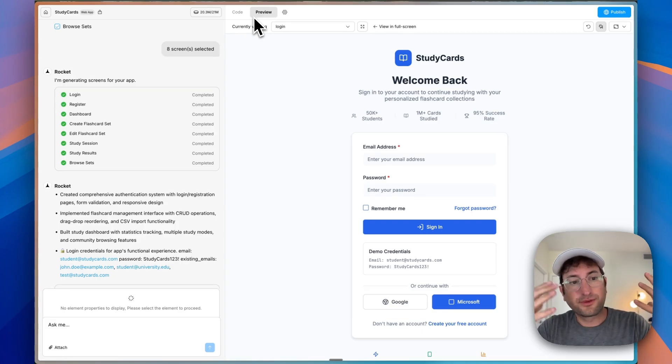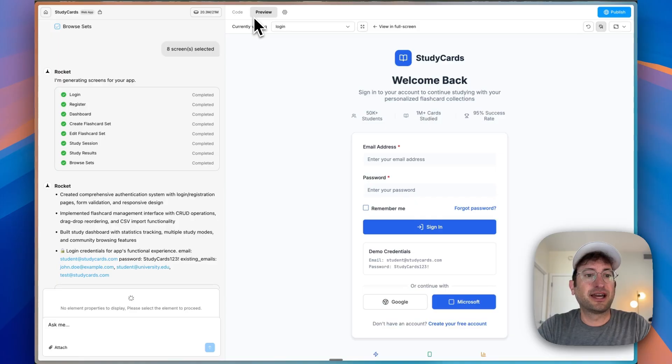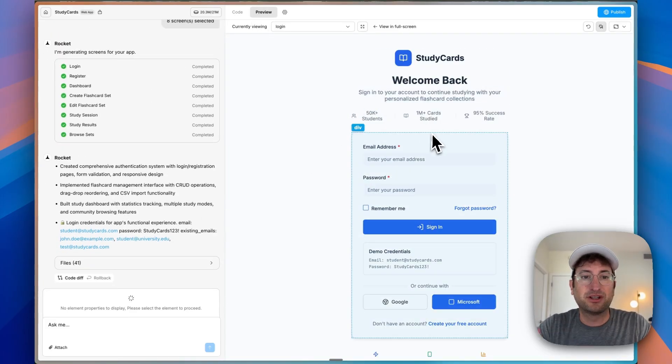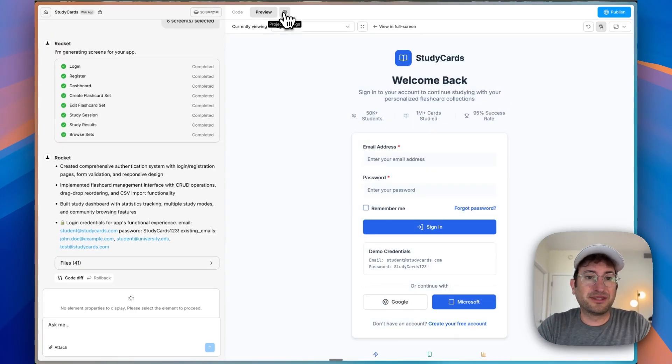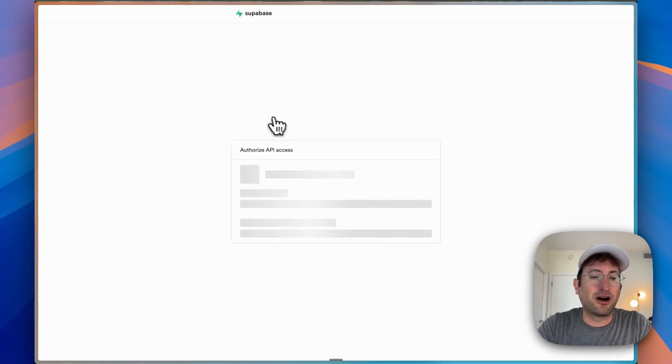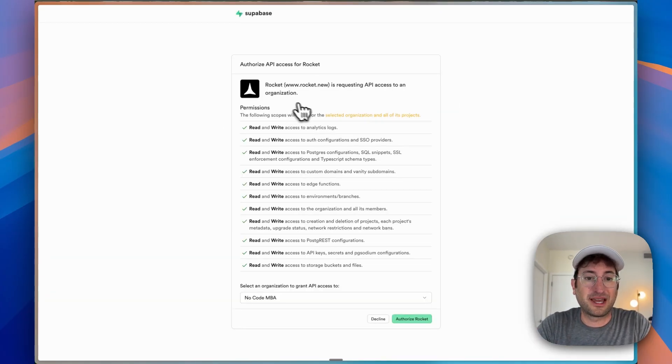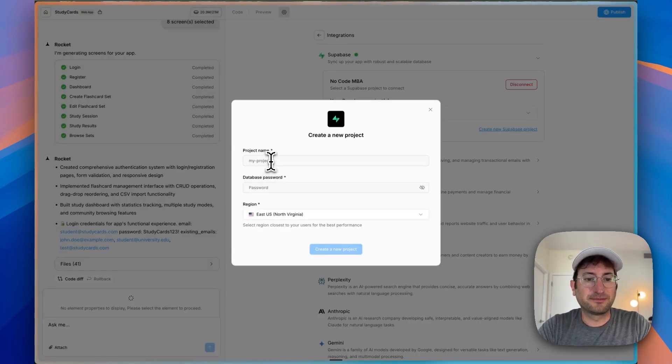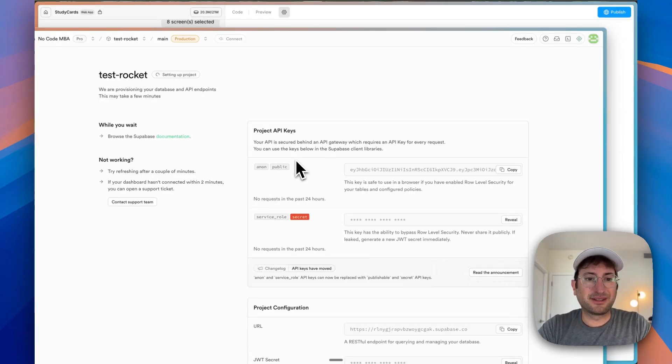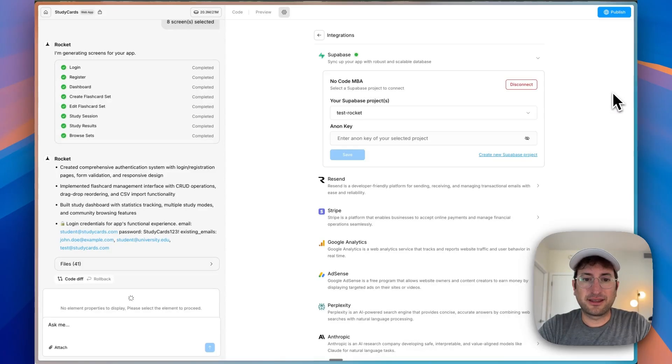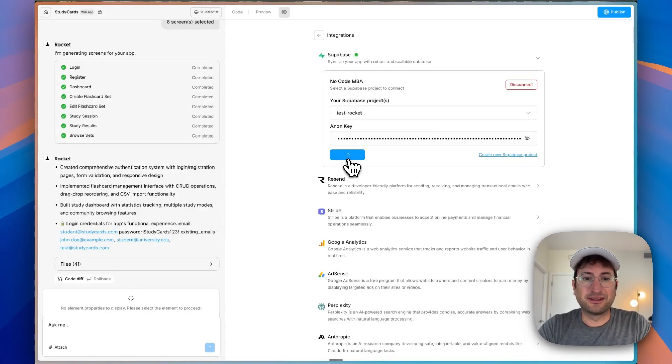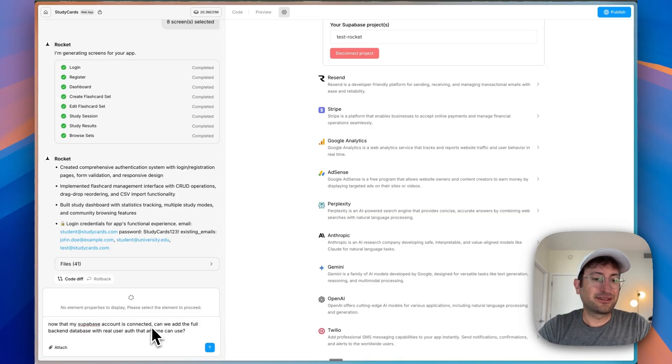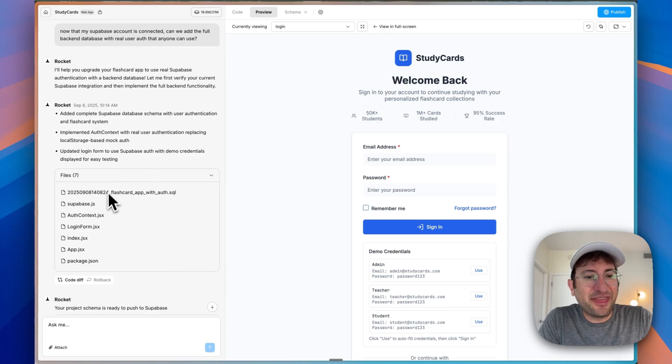So the difference here is with Supabase, we can add a real backend with real authentication so anyone can sign in. Right now it's just a demo. It's built it all out with the setup, but we need to connect to a backend so that it can actually do it. I'm going to go ahead and authorize and connect my Supabase account. Then I can create a new project here. And then we just have to go into our Supabase project, get the API anon key that it's asking for, paste that in and click save. Now I'm going to say, now that our Supabase account is connected, can we add the full backend database with real user auth that anyone can use?